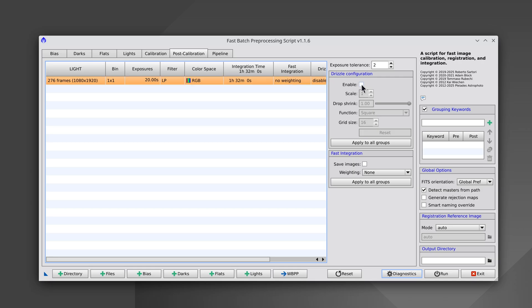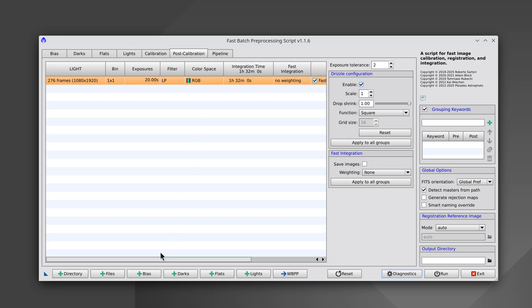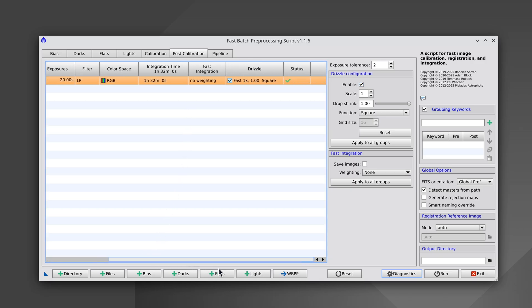Drizzle Configuration slows down the process somewhat, but PixInsight's optimized drizzle algorithm is designed to be faster than most. We always recommend enabling Drizzle because, with color cameras, the Bayer pattern can introduce artifacts that subsequently impact photometry and color calibration. An image processed with Drizzle will always be much cleaner and free of artifacts.